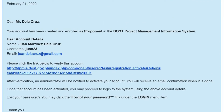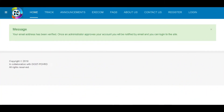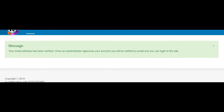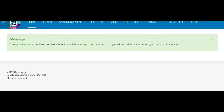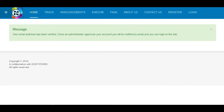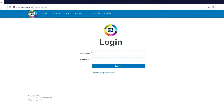Click the activation link once to avoid error. A new tab will open showing a message confirming your email activation. Wait for the system administrator to verify your account. Once your account has been verified, you may now log in to the system.